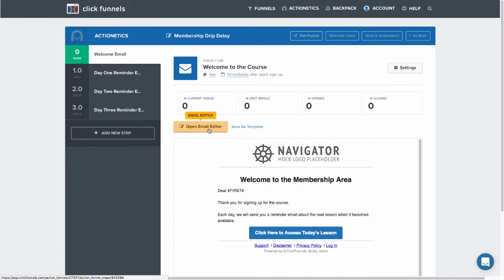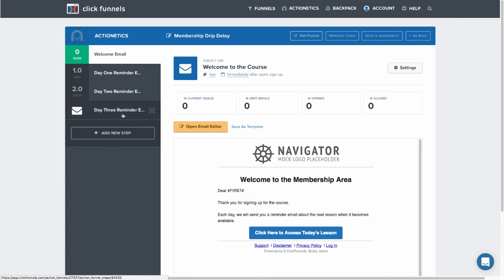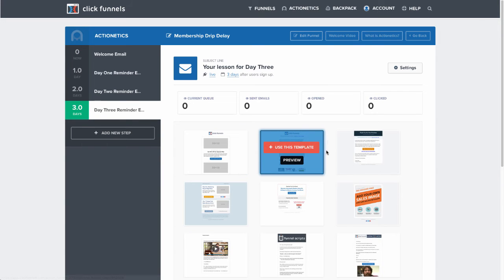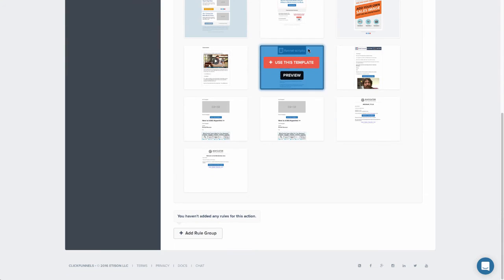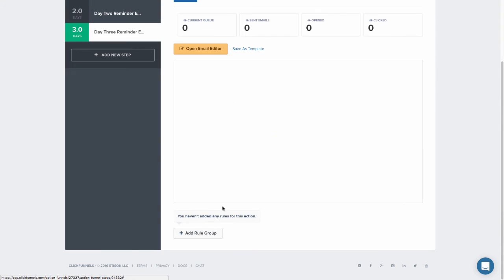So what you're going to do is once you've edited your email how you like, and then you click save template, you'll want to make sure that that template is enabled. And when you go to the next step in your action funnel, you'll be able to see that you can then use that template for future emails.